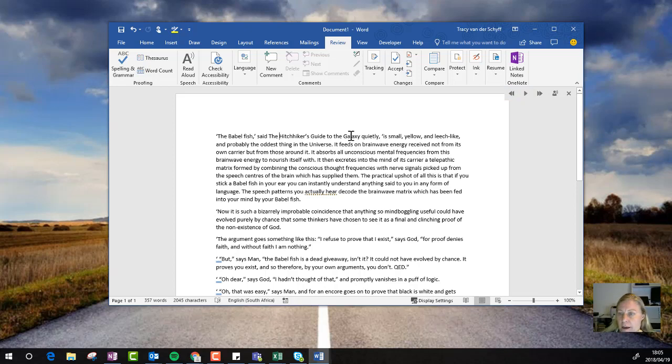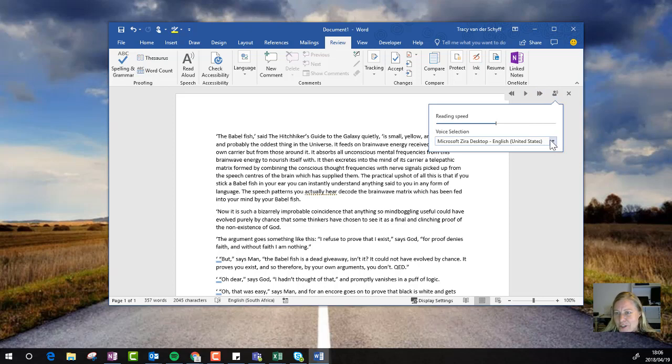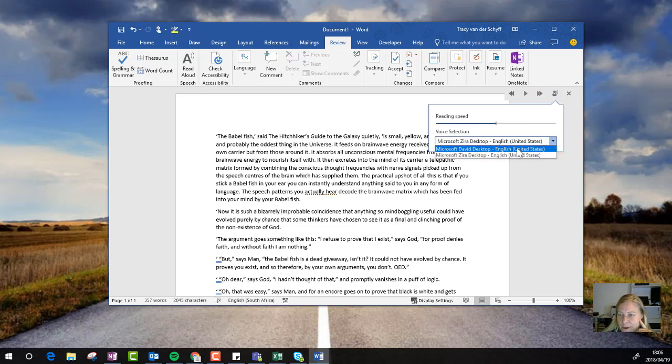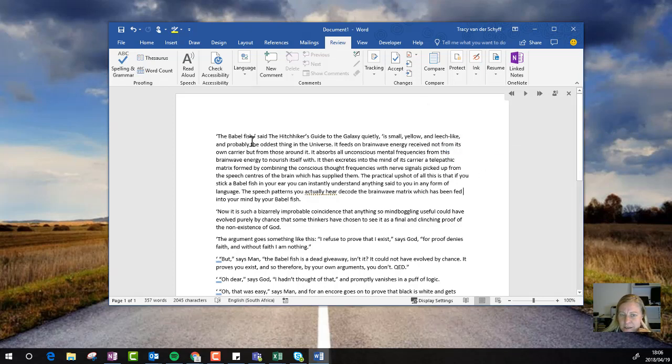When I initially switched it on, the voice was different. There's only two voice selections at the moment: David Desktop and Zira Desktop. I prefer Zira, so I'll give you an idea of what David sounds like.